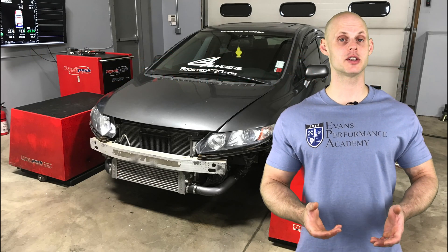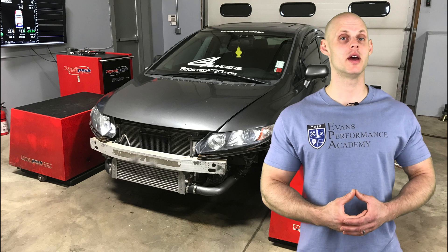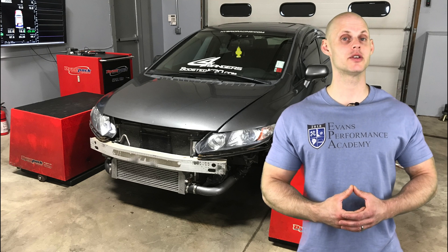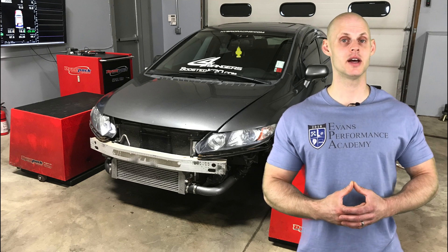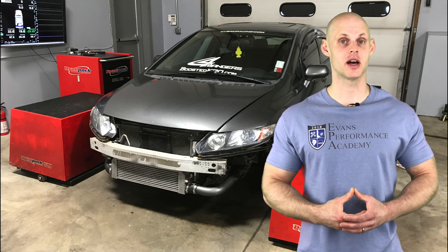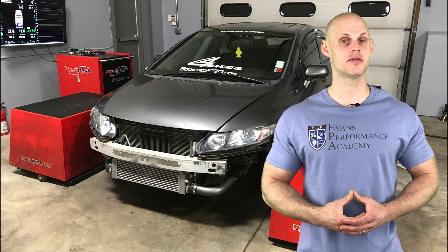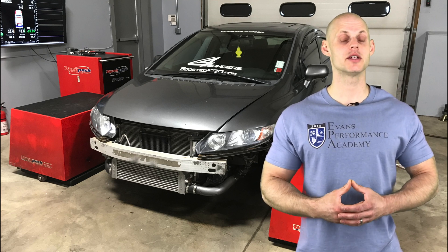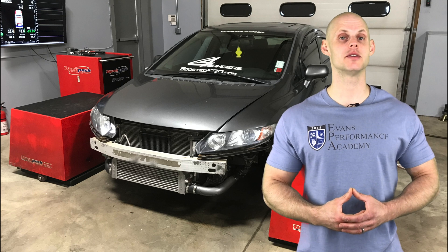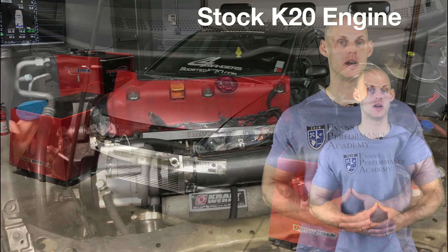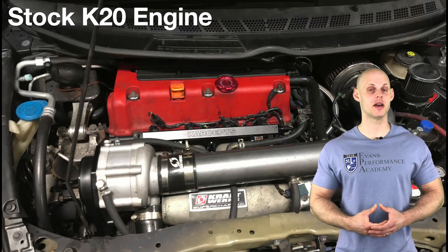Welcome to our live training session number 31. We're going to be learning how to tune an 8th gen Honda Civic Si using Honda Flash Pro.